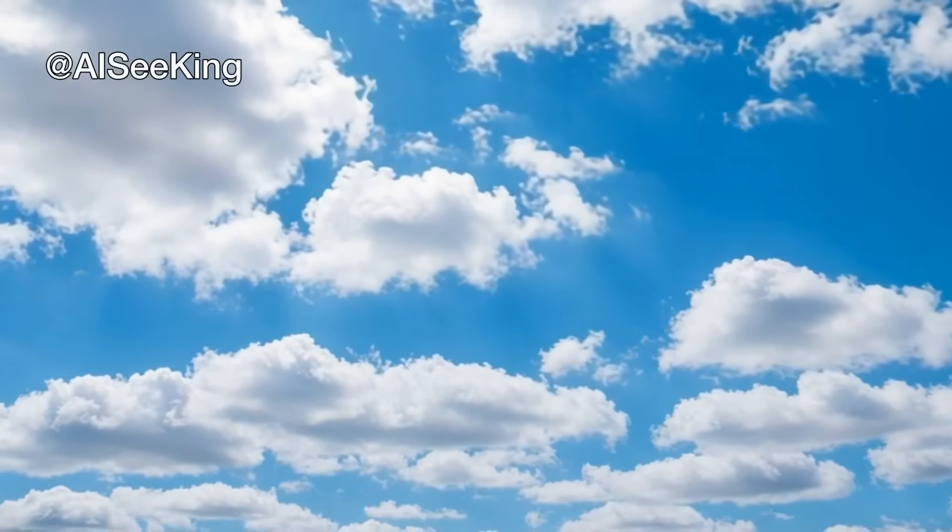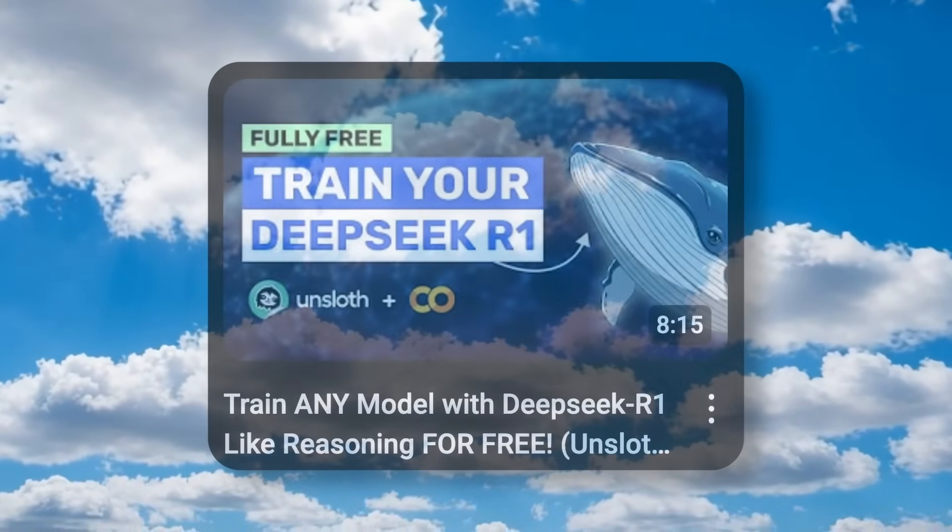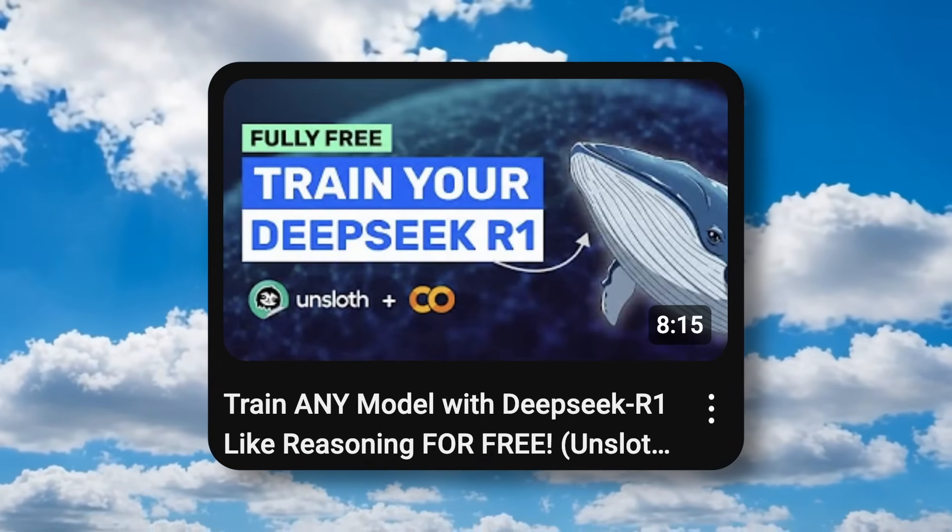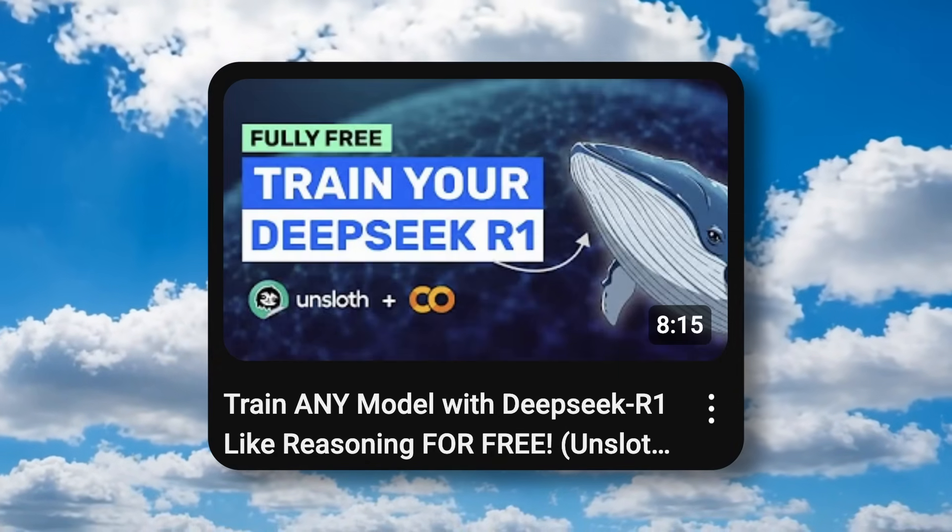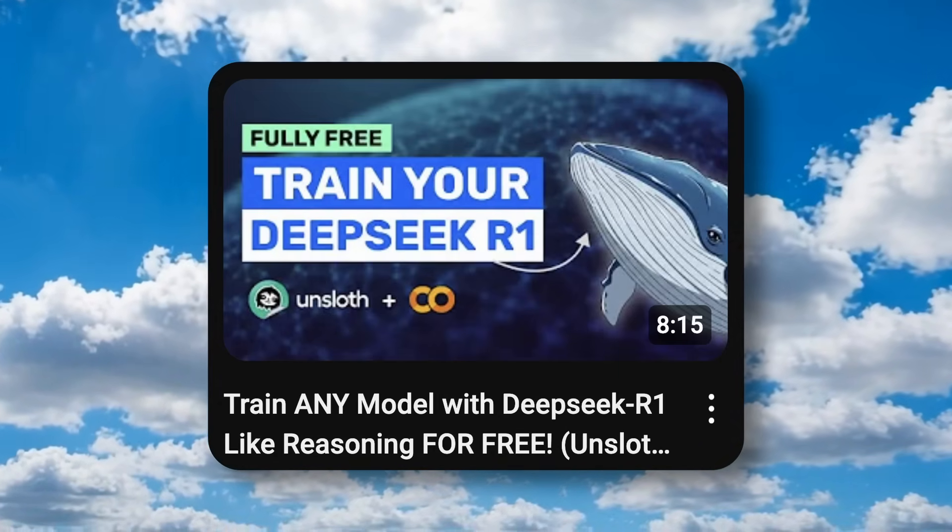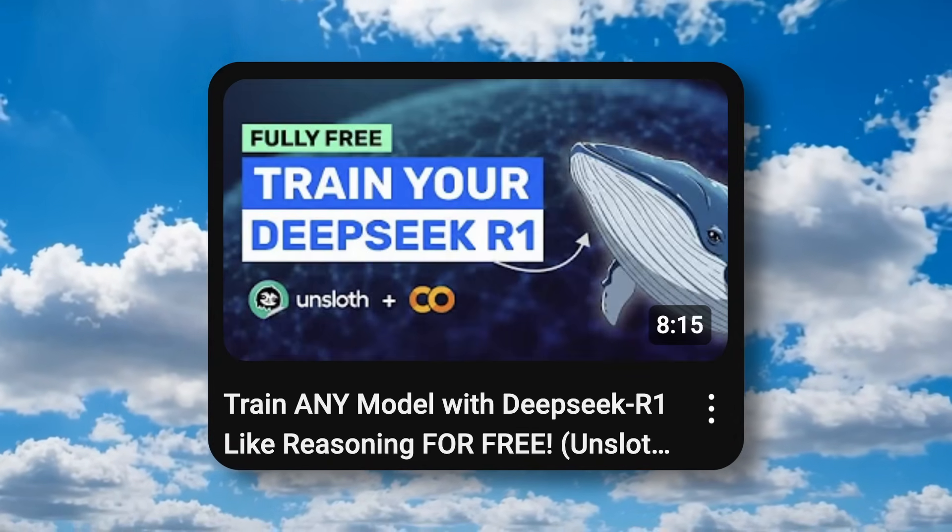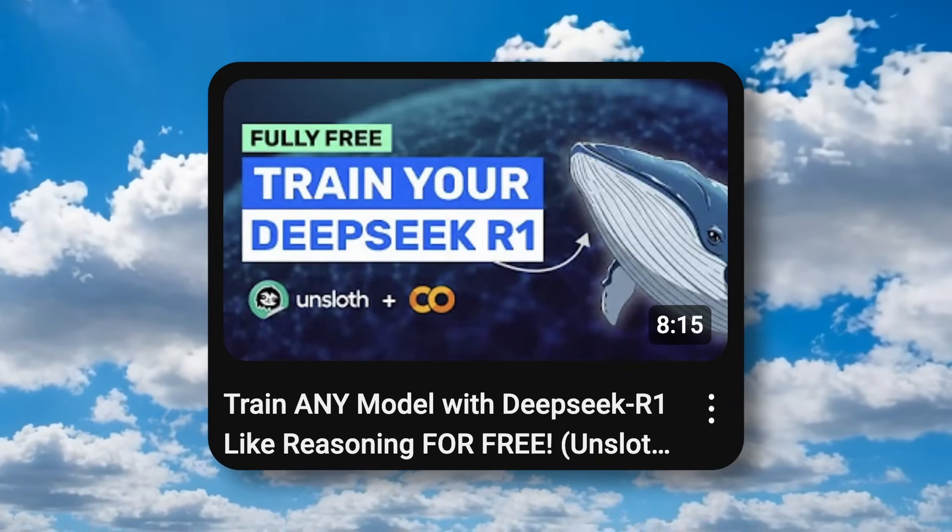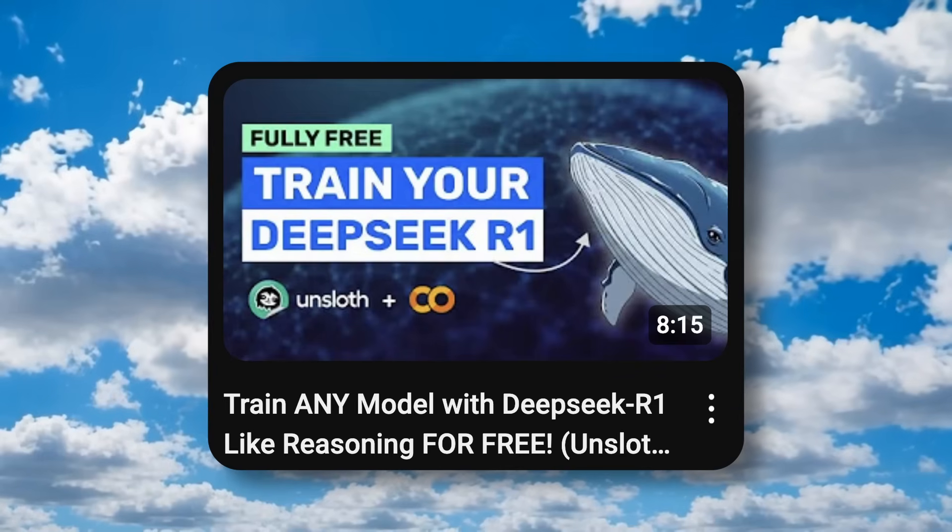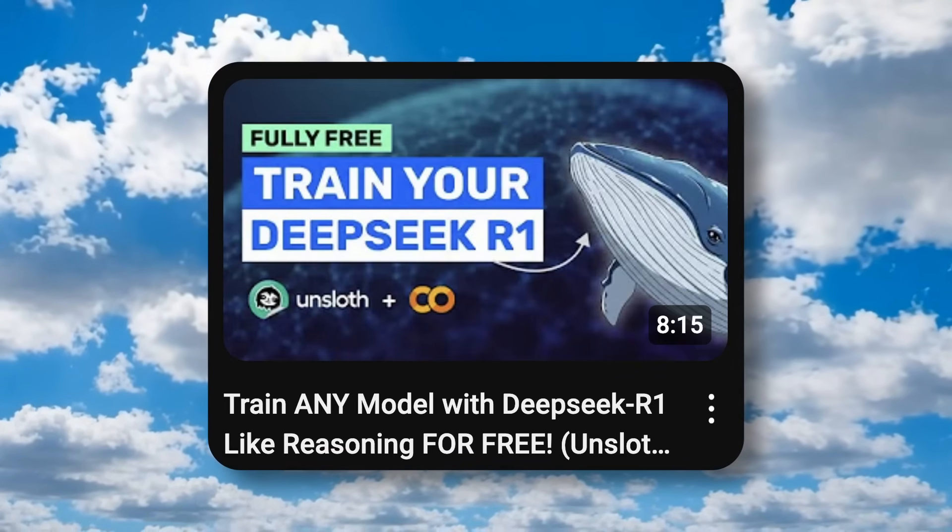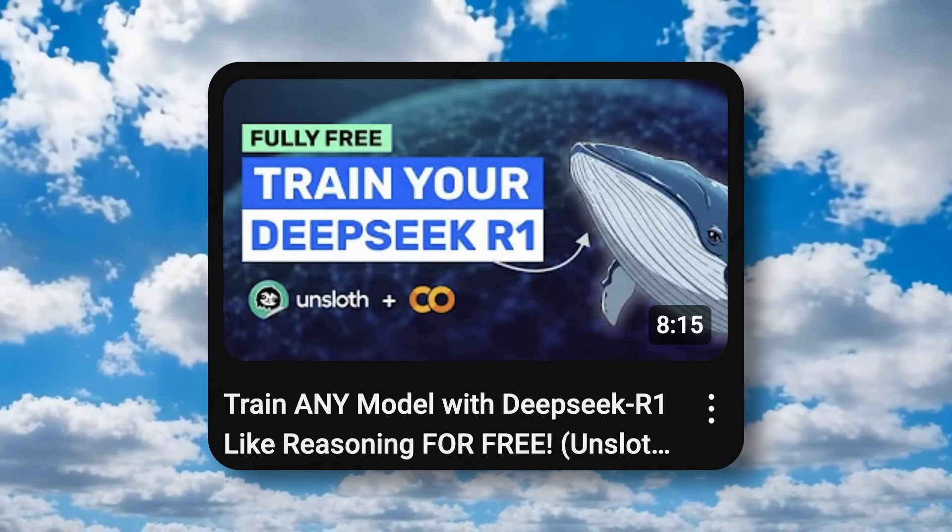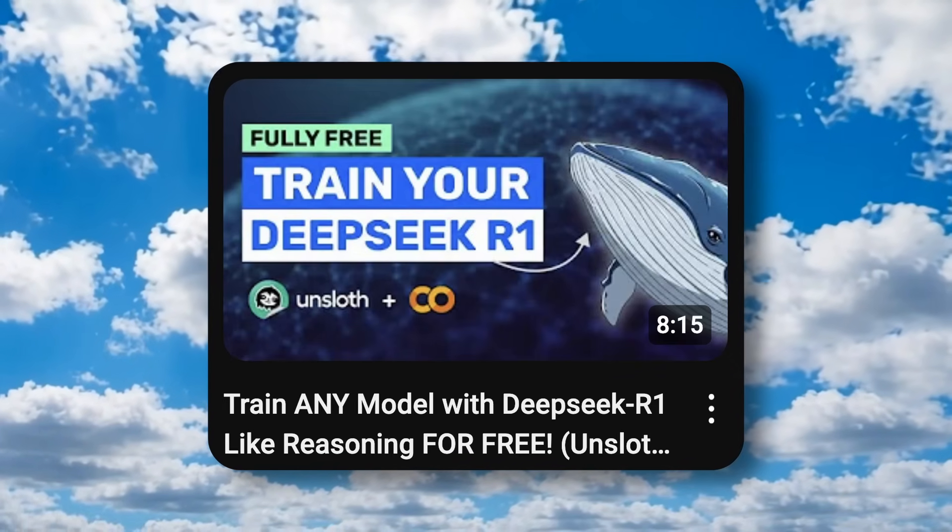Hi, welcome to another video. So, I had covered how you can train your own DeepSeek R1-like model for literally free on Google CoLab. And I had asked you guys if you wanted me to also show you how you can fine-tune your DeepSeek R1-like model with your own data. Well, that's what I'm going to show you today.